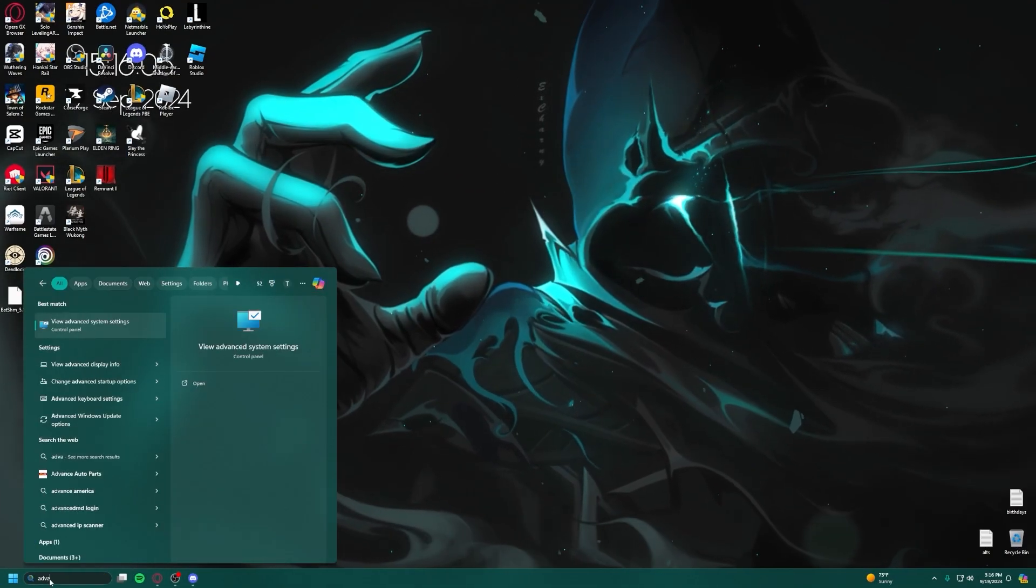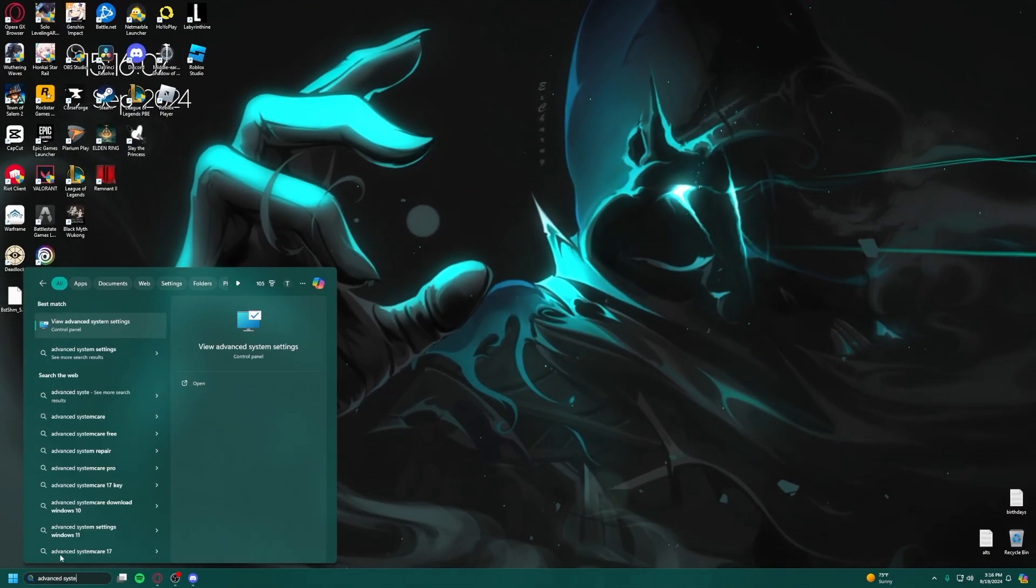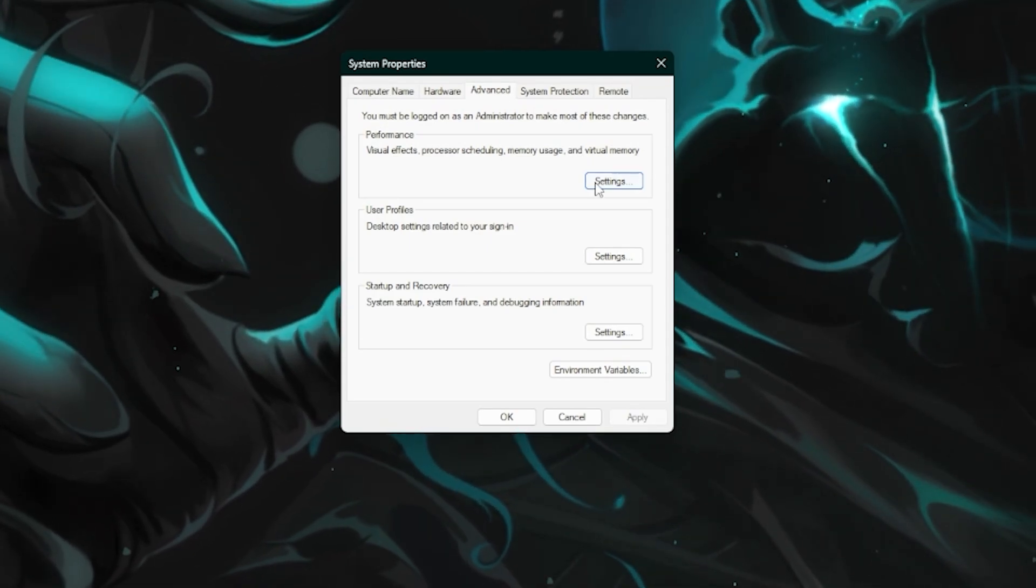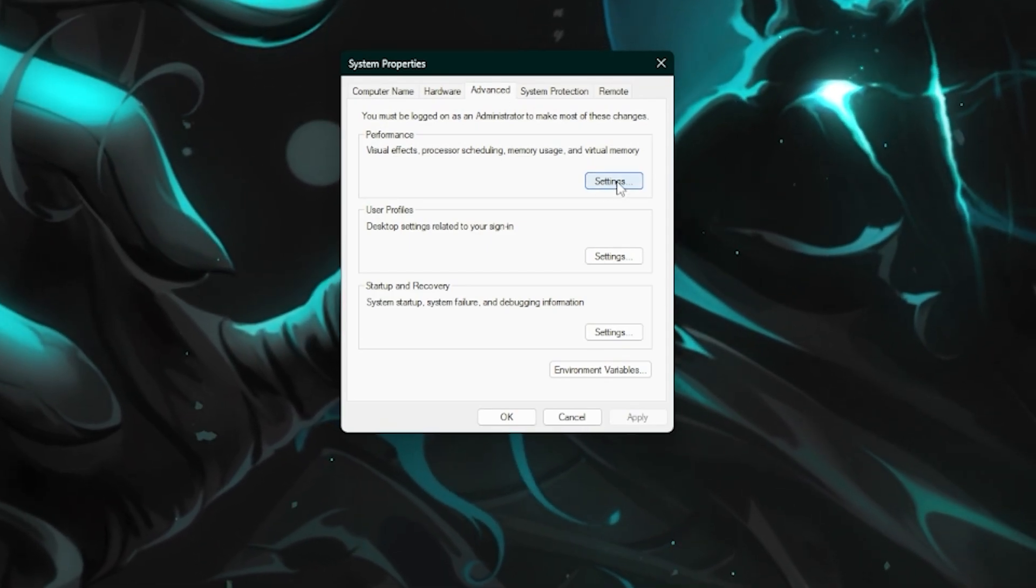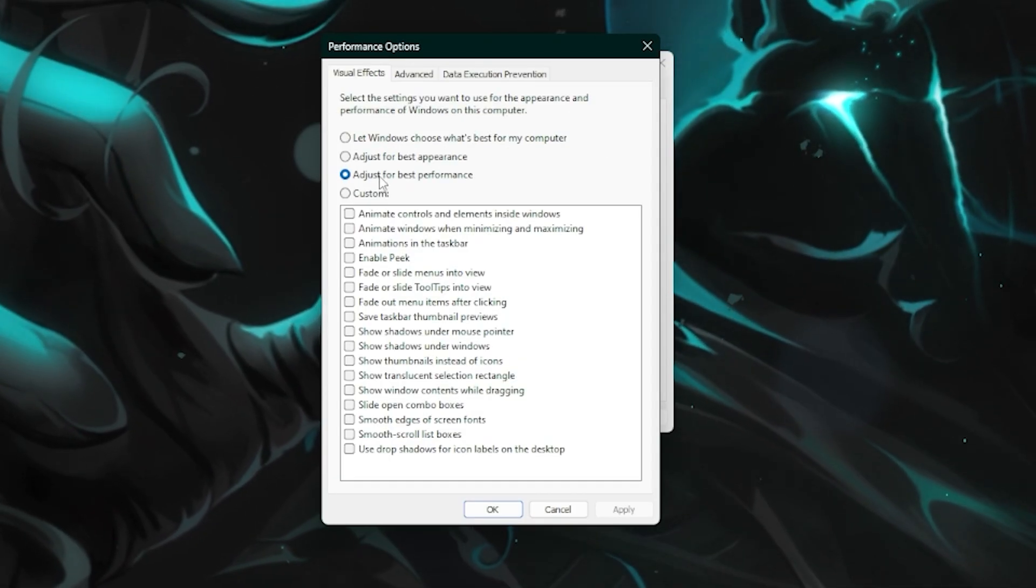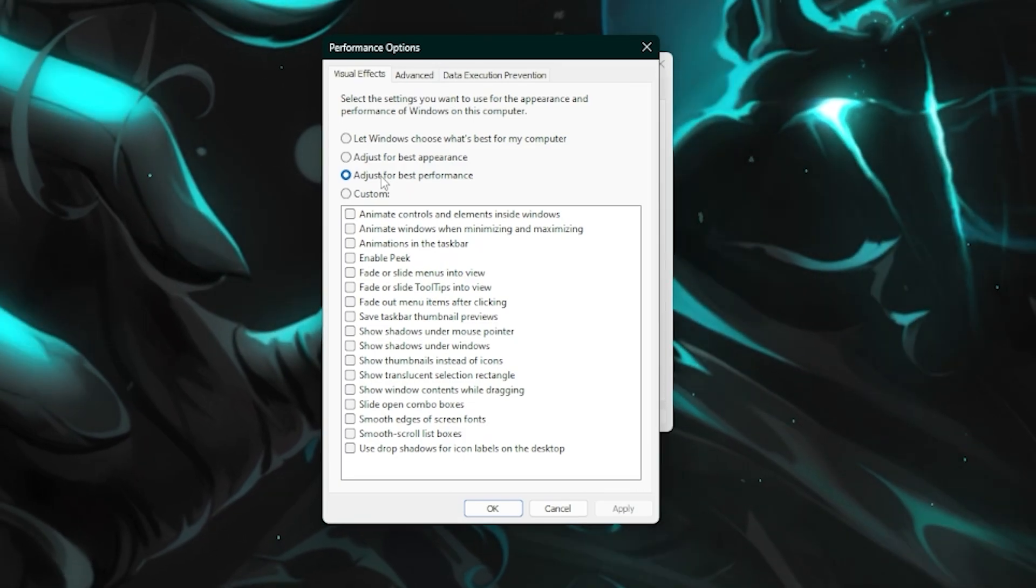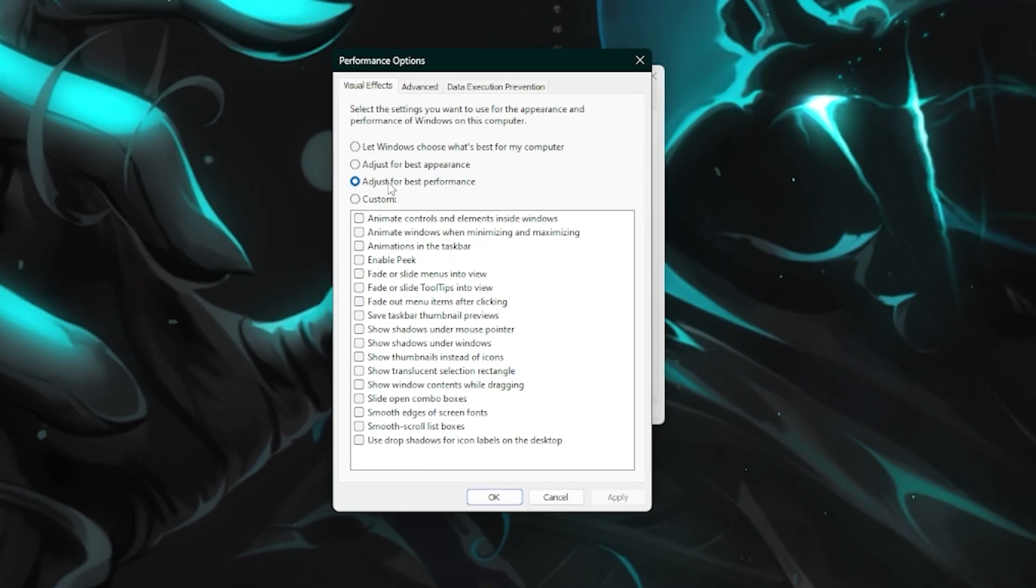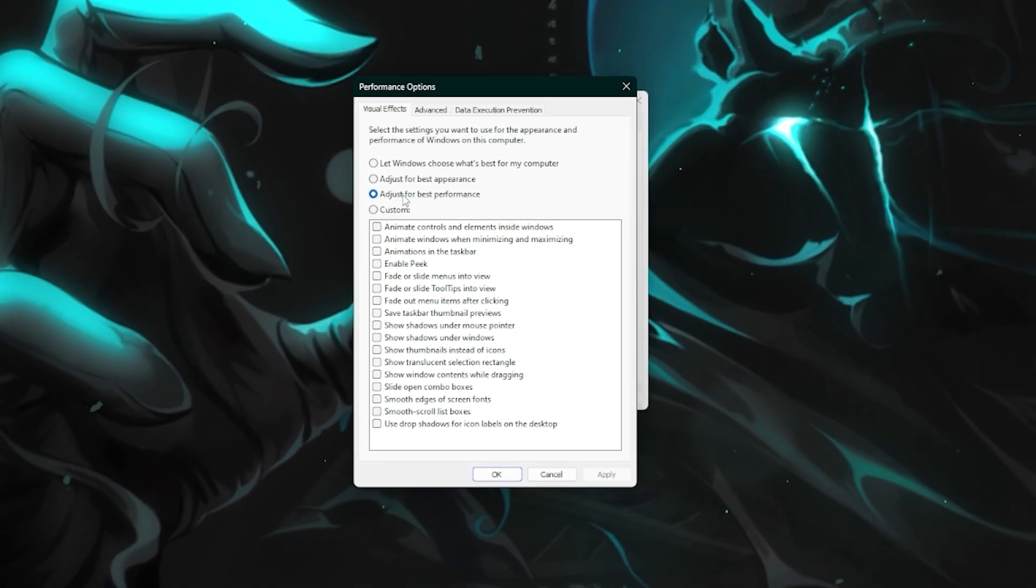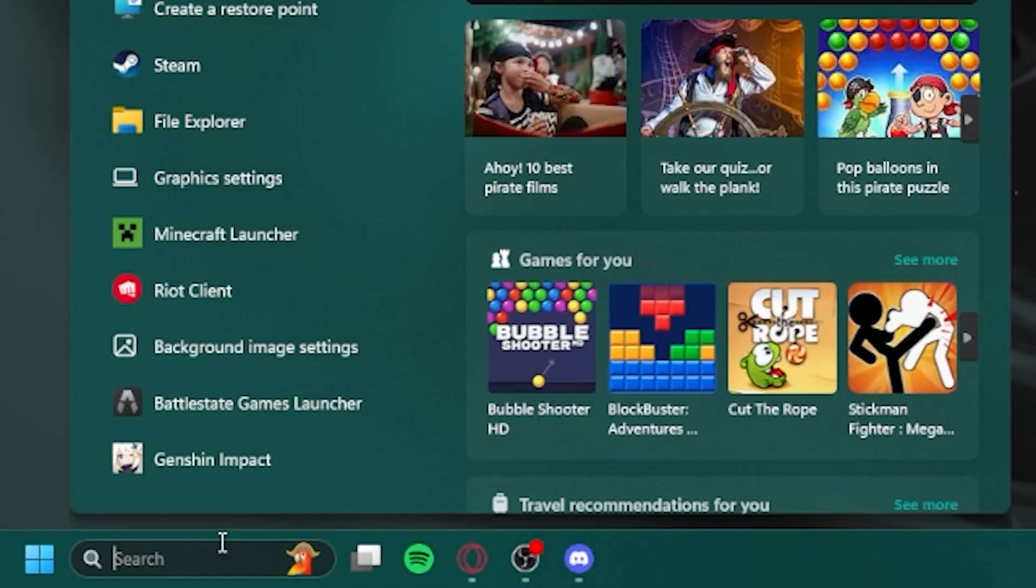After this, go search again, but this time for Advanced System Settings. Once this is open, head to the Advanced tab and click on Settings under Performance. In here, select Adjust for Best Performance. This is going to affect how your windows look slightly, but it's going to save you some performance, so I'd recommend it.